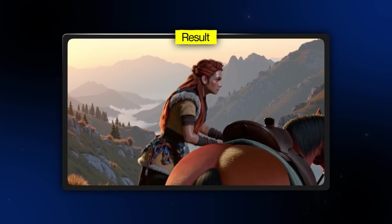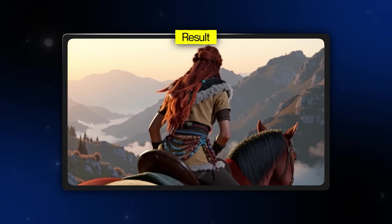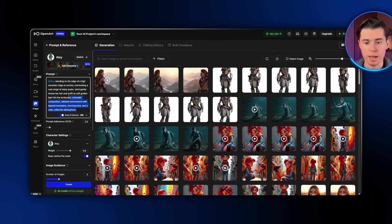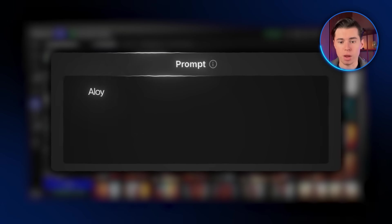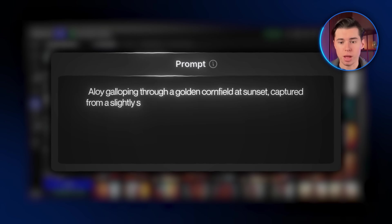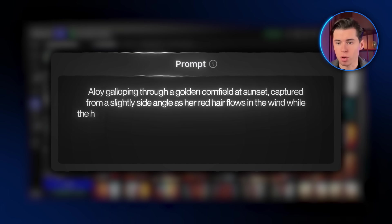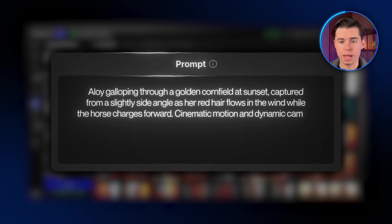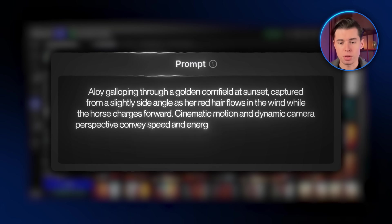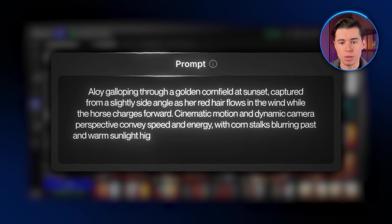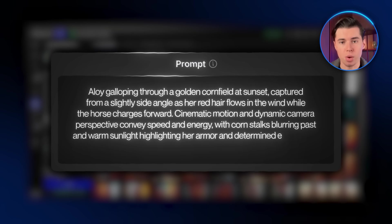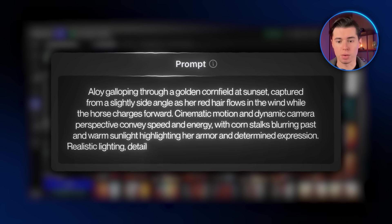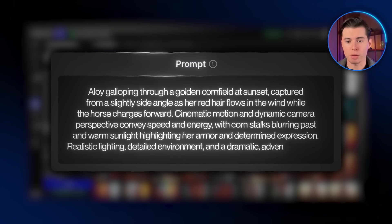For example, the movement of her getting on the horse is done really nicely, so now I want the story to progress a little bit. I'll go back to the character section, and for this one I'll write: Aloy galloping through a golden cornfield at sunset, captured from a slightly side angle as her red hair flows in the wind while the horse charges forward. Cinematic motion and dynamic camera perspective conveys speed and energy with cornstalks blurring past and warm sunlight highlighting her armor and determined expression. Realistic lighting, detailed environment, and a dramatic adventurous tone.